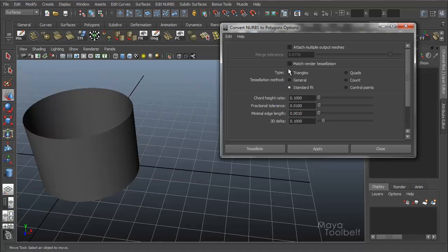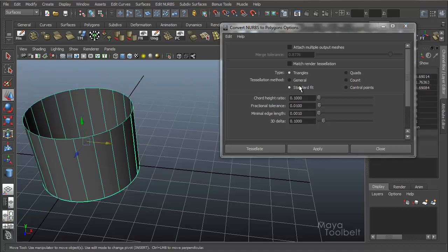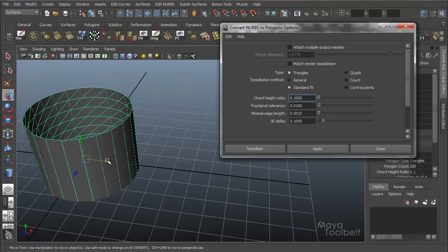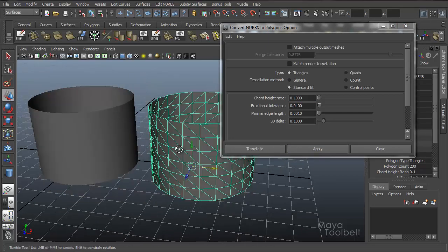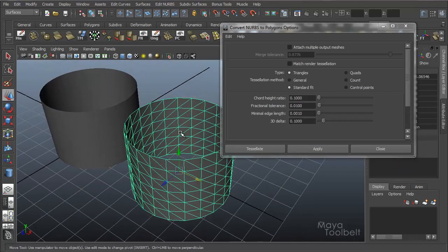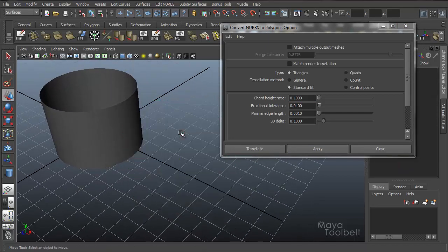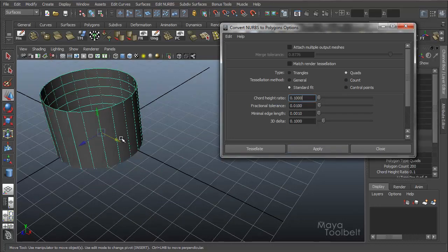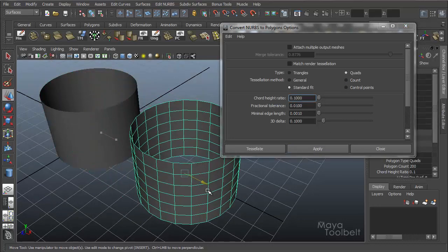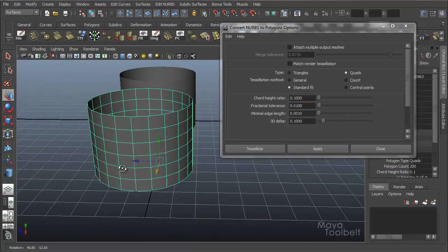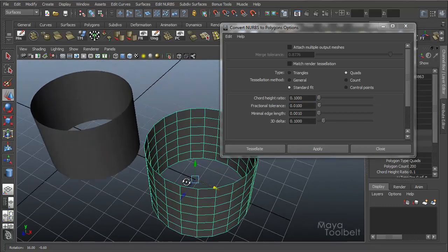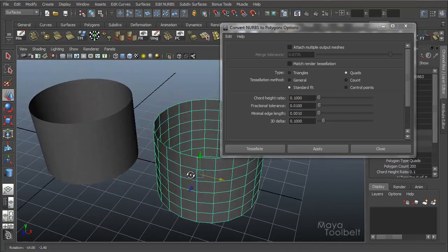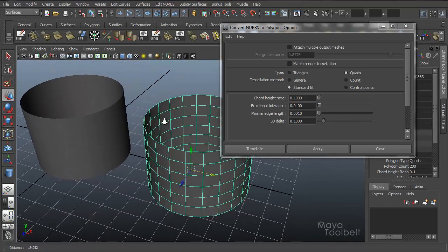So right now we're looking at type. And quite literally the output right now has been triangles. So every time we hit apply we're getting a triangulated object as a result. I delete that and choose quads, hit apply. And now we don't have the triangulation of the mesh. Simple as that.